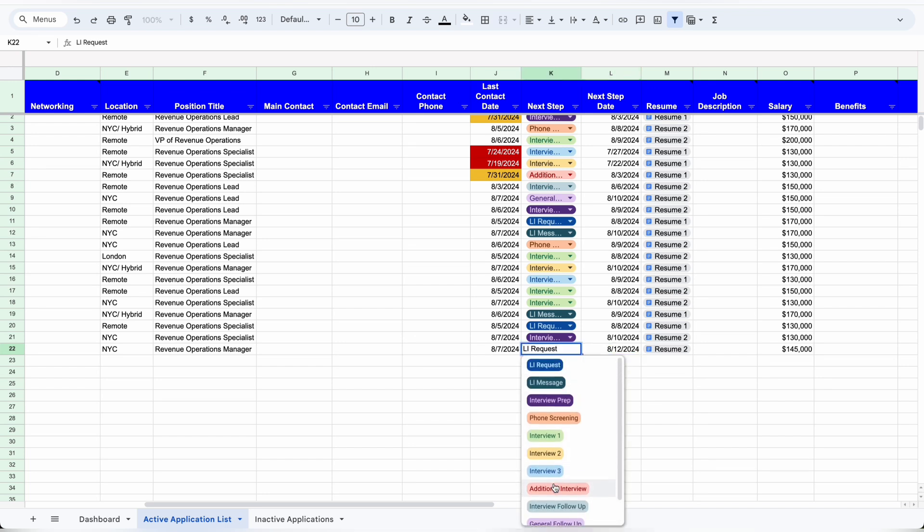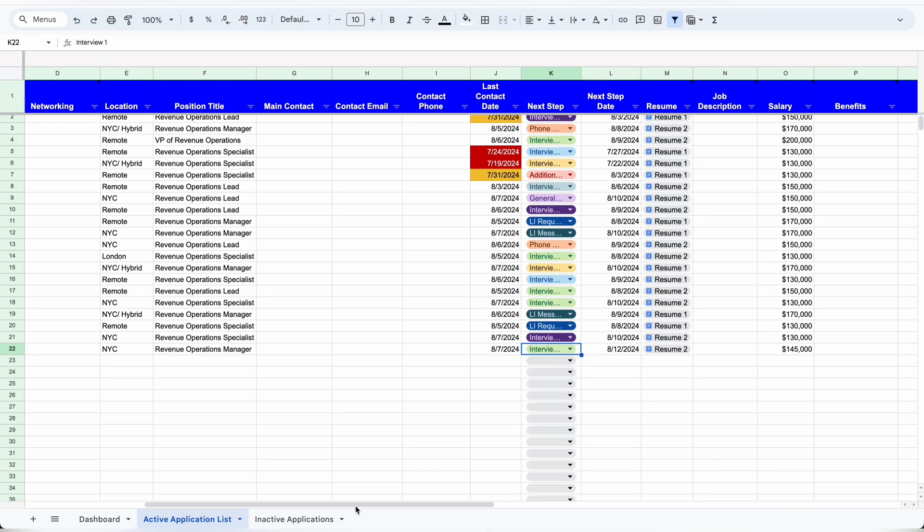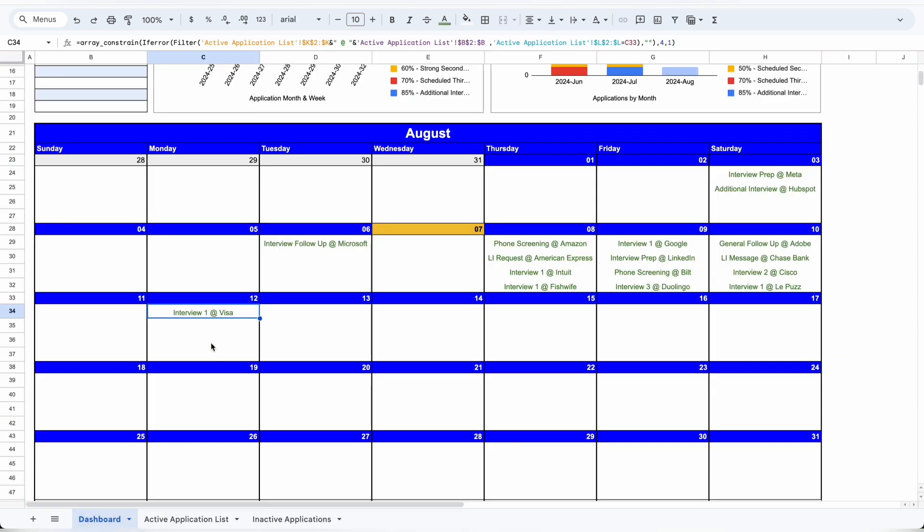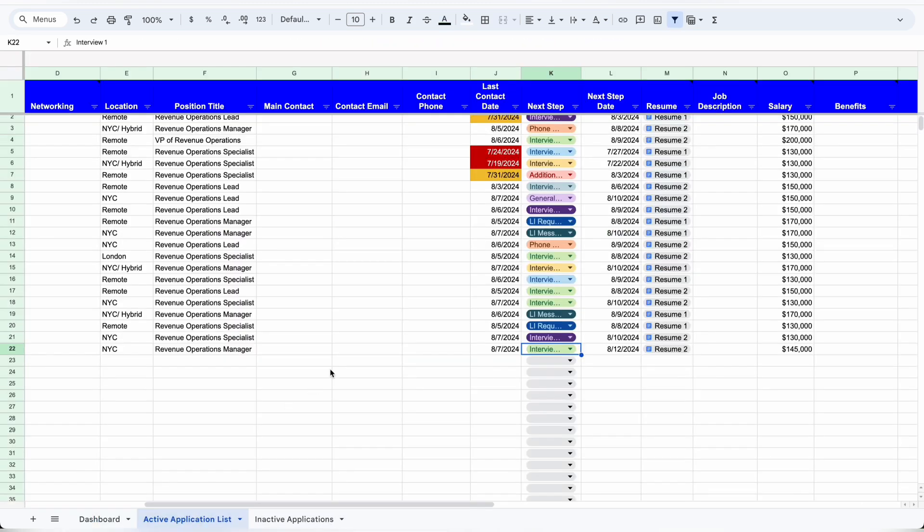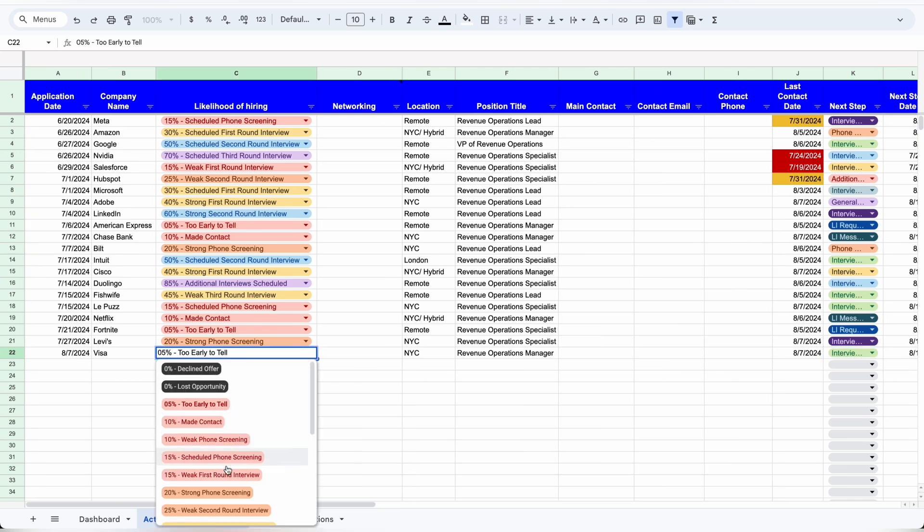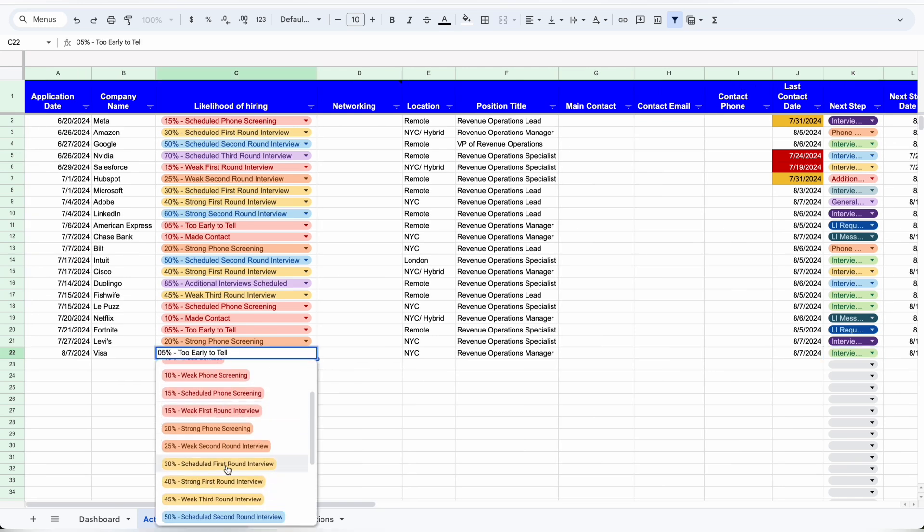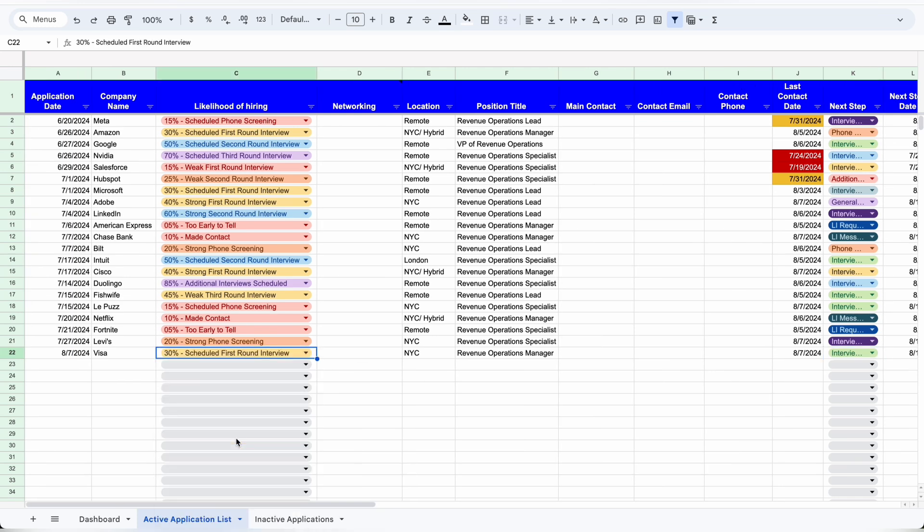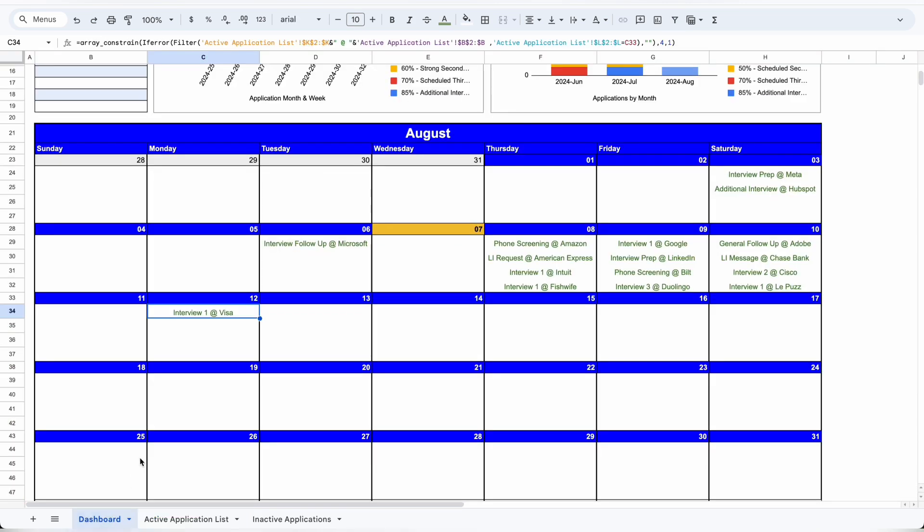You have all these different options. For example, if you get a first interview, you can change it to interview, and then on the dashboard it will update to 'Interview One at Visa.' You also change the likelihood of hiring to the 'scheduled first round interview' option. Once you update the likelihood of hiring on the dashboard, if you go to the charts, you'll now see that application reflect the new status.